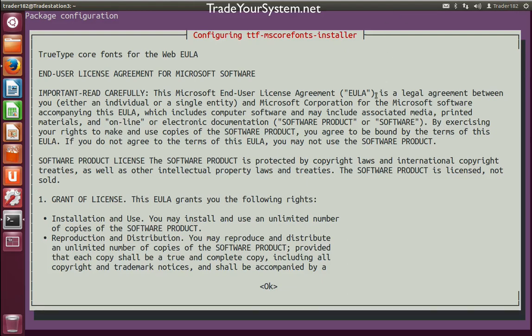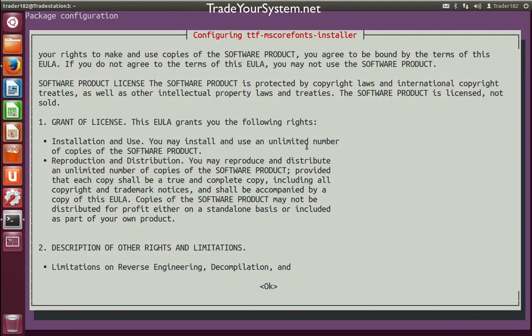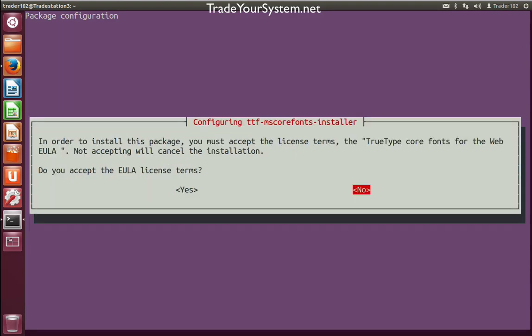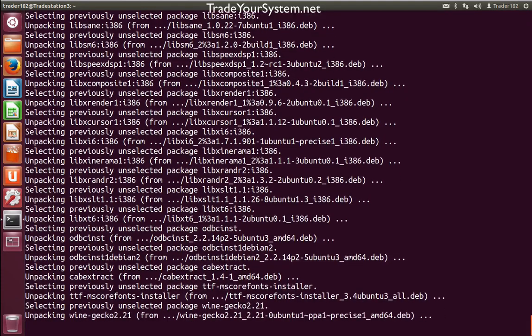You'll get to a point in the installer where it asks for the licenses for the TrueType fonts. You can just use the tab button, OK, and enter. And if you agree with the license, click yes.